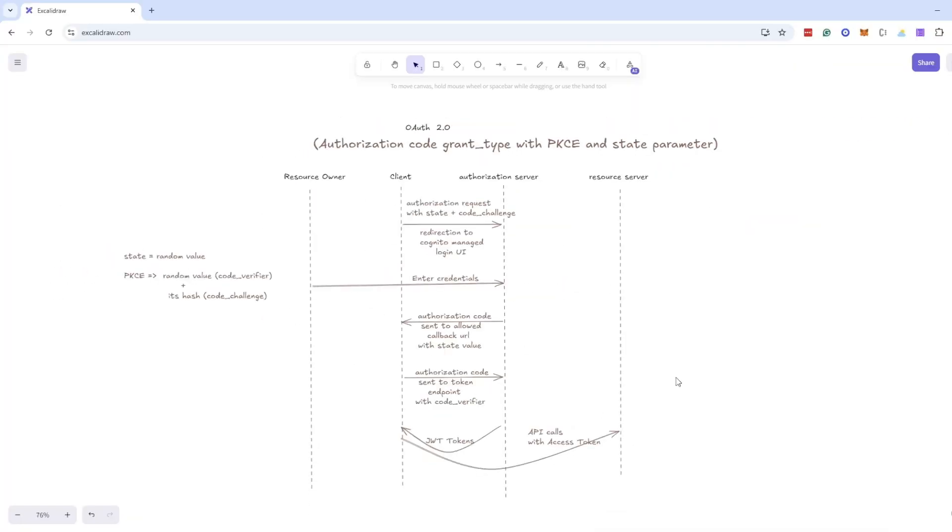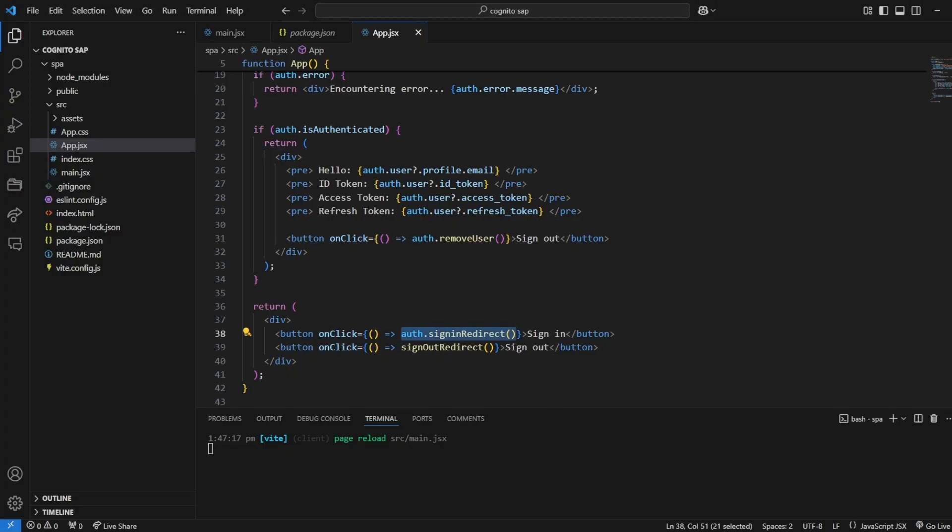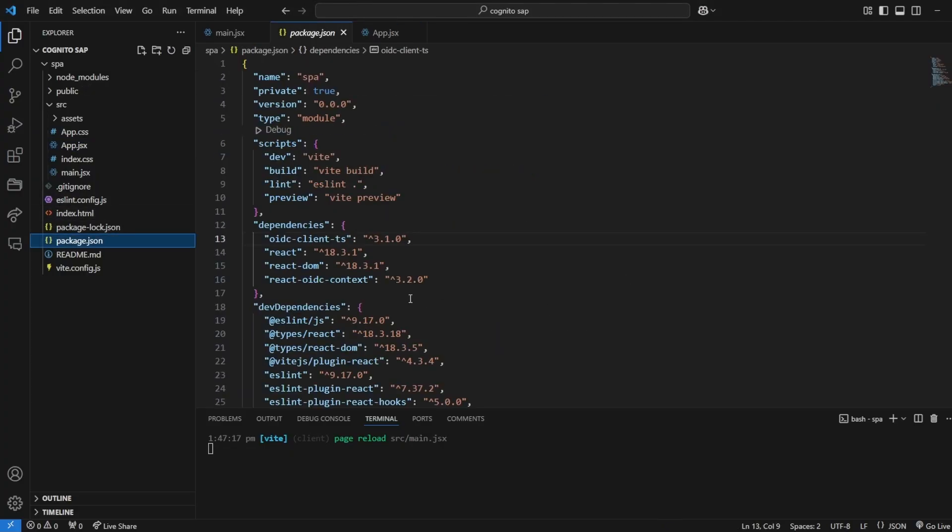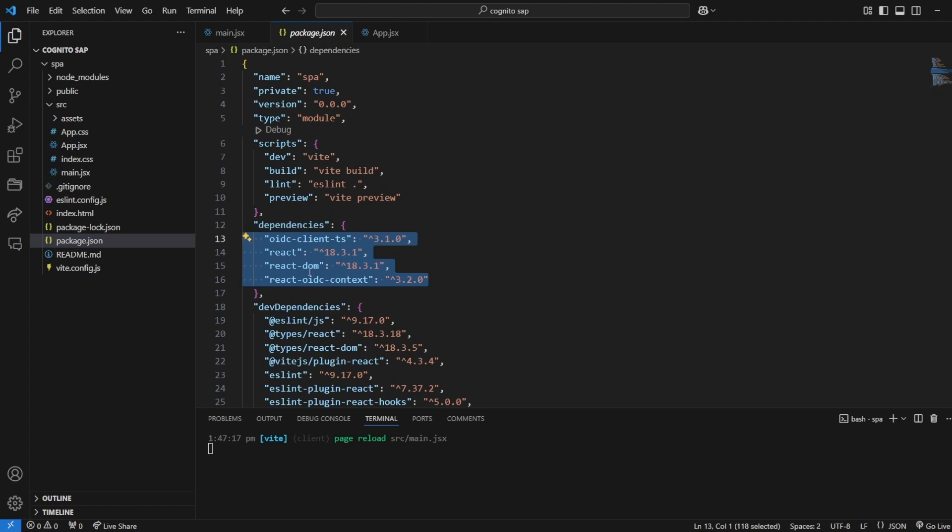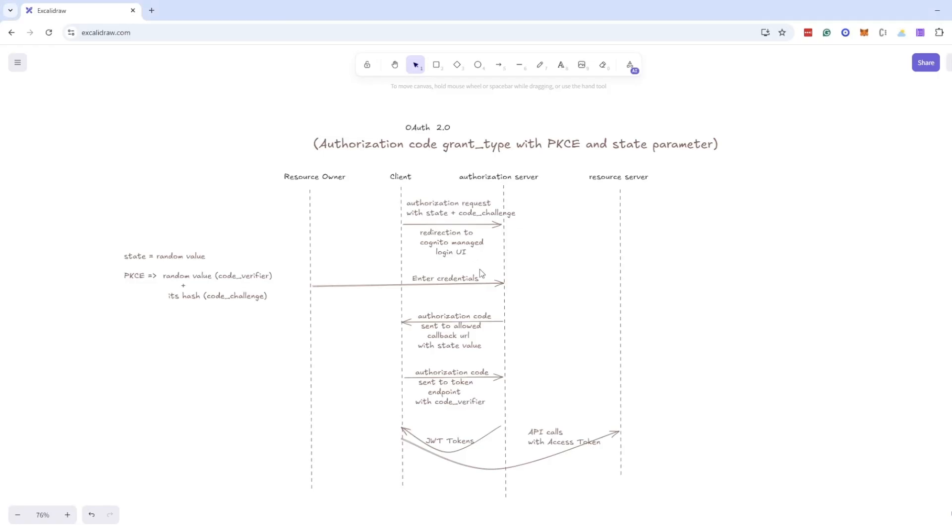So that's the flow with single page application and it's not necessary to use only these two libraries I am using because the Cognito example gave us these two libraries. We can implement this flow by our own or if there is some other library available that also can be used but with all libraries flow will be almost same.